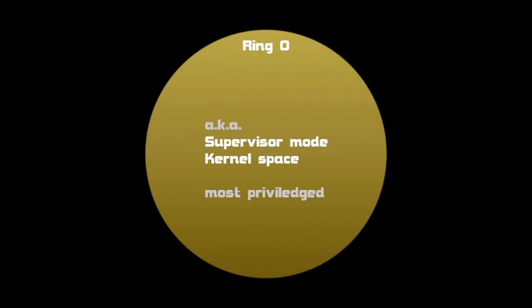First, we will learn about rings. Rings are a security feature of the x86 processor. They offer various levels of protection against faults or malicious behavior. There are four rings on a standard computer. The first ring, called ring 0, or supervisor mode, has most privileges. This is where the kernel stands, so the kernel is allowed to do pretty much anything it wants.